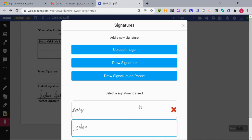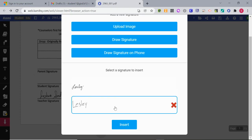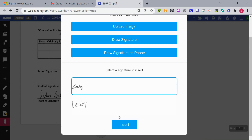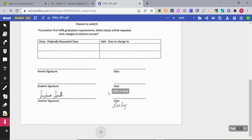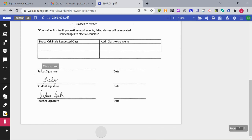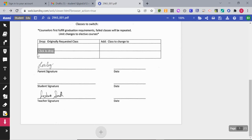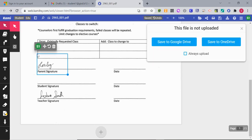I'm going to choose the cursive one, click insert, and it will follow your mouse. So wherever you need to put it, you just click to drop it in.